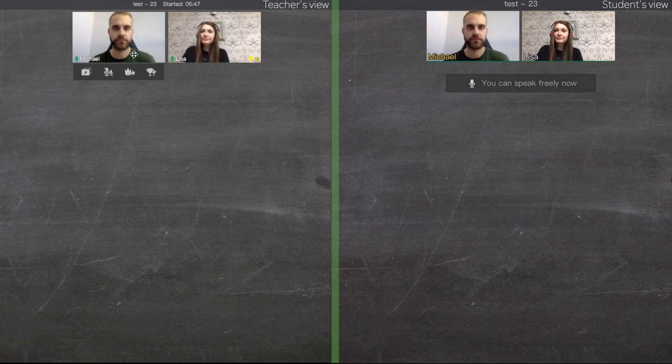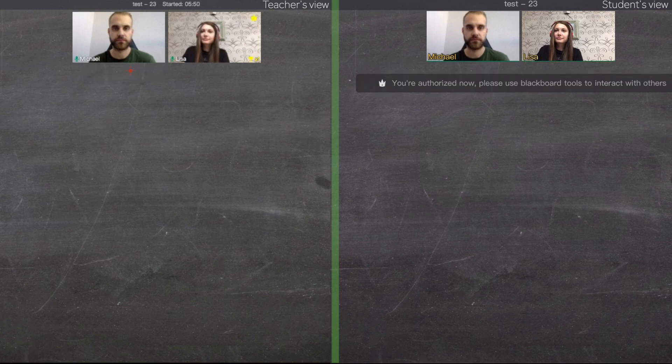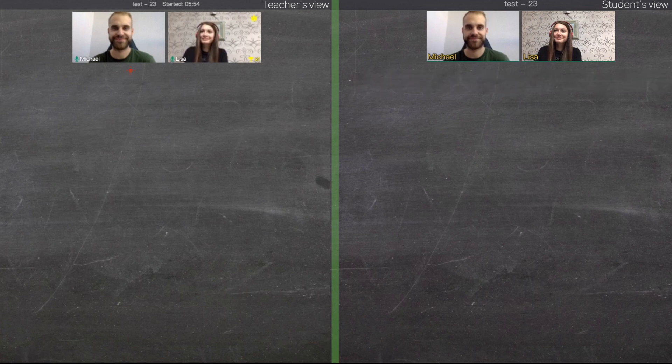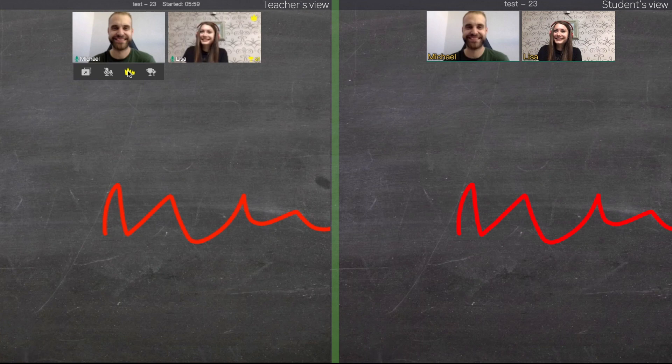If you click on this icon with crowns, you will provide authorization for the onstage students, so they would be able to interact with the blackboard the same way as a teacher. Click again to cancel authorization.